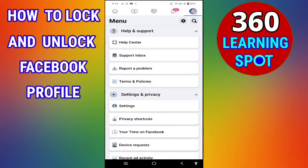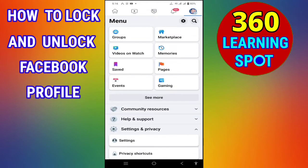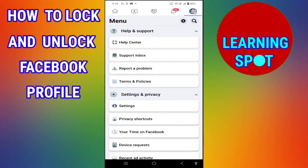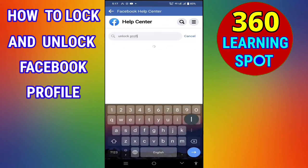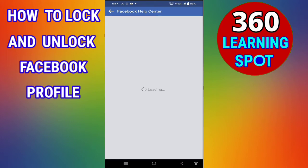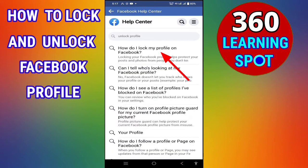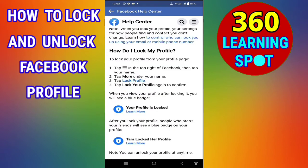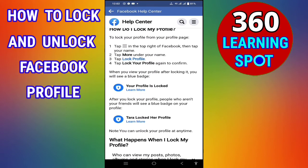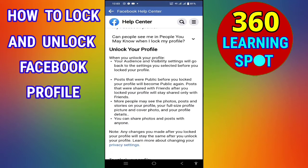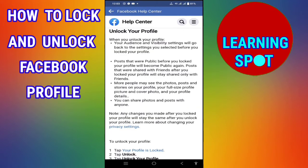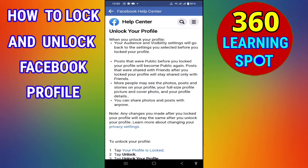If you want to unlock your profile, go back and click on Help and Support, then click on Help Center again. In the search bar, type 'unlock profile.' Click on 'How do I lock my profile on Facebook,' scroll down, and here you will see 'Your profile is locked.' Scroll down further to find the option 'Unlock your profile.'